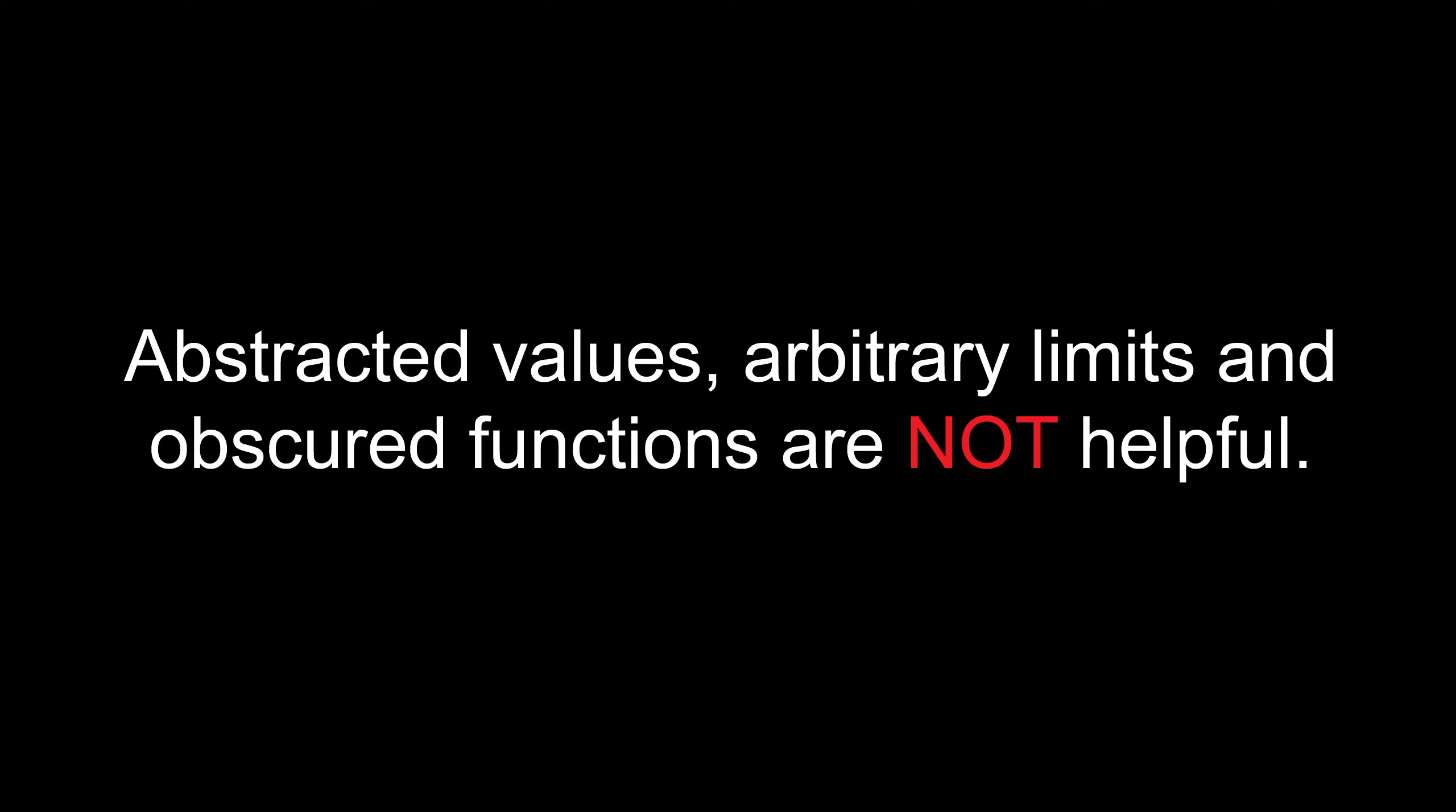I would also argue this controller fails at its intended purpose, as it isn't any easier to use than a real specular controller would be. It's suffering from an excessive attempt at simplification that ended up being more convoluted in the end, a category the entire metalness system falls under, really. The limitations this controller impose also comes with the baggage of lower potential output quality, as well as the inability to accurately create certain materials.